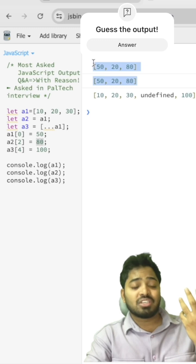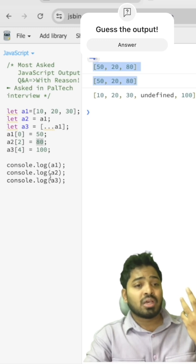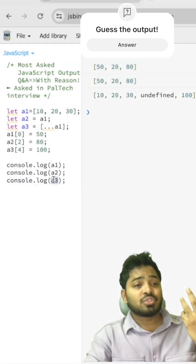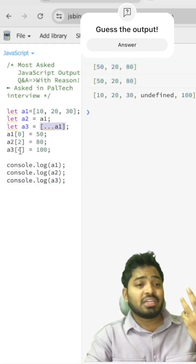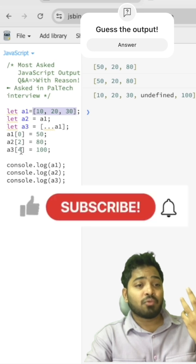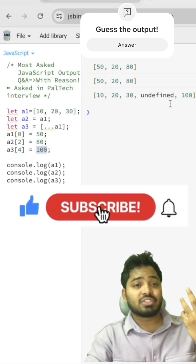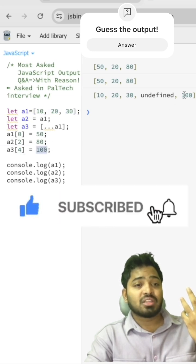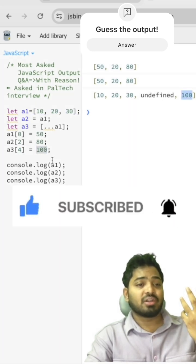So both A1 and A2 have these values, and when it comes to A3 it will have this array with the fourth index as 100.